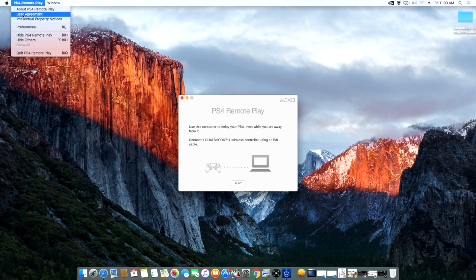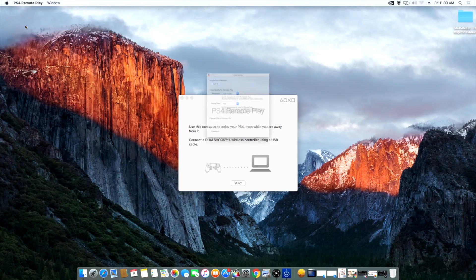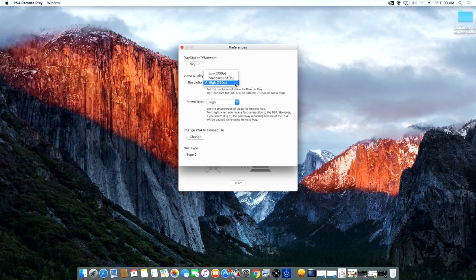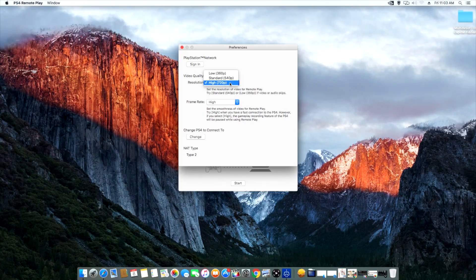Now back on your PC in the remote play application, you can come down to preferences on your Mac — it should say something like settings on the PC version. You're prompted with the options to change the quality of the actual stream. Whatever your internet connection can support, that's the one you probably want to pick. I have a hundred megs up and down, so I can support the high 720p resolution settings.